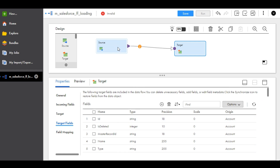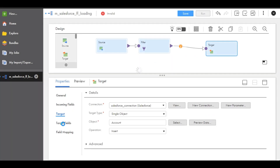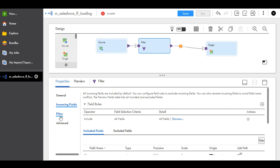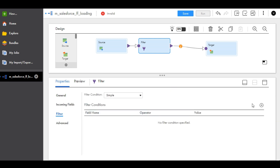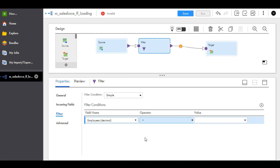I want to add one filter also — an employees filter. In the filter condition, click Add and take the employees field with a condition of greater than. In that file, we have data of employees from a few companies — how many employees are in each company, salaries, and other details. I want to get the company details which have more than 10 employees.